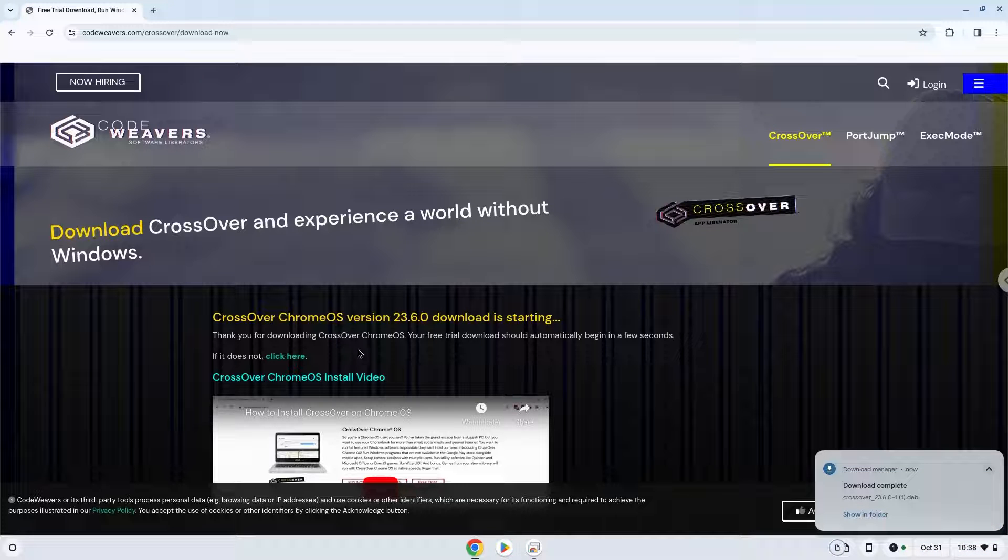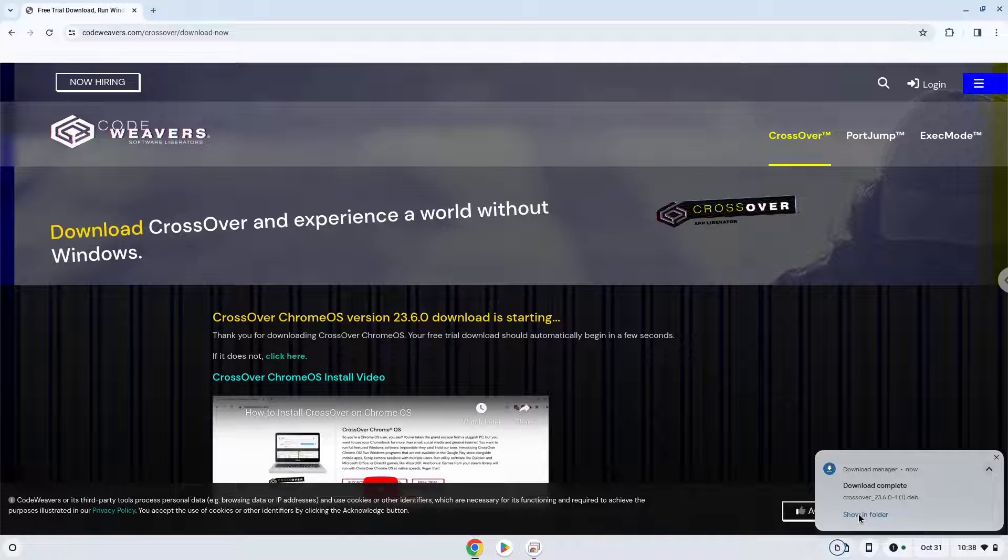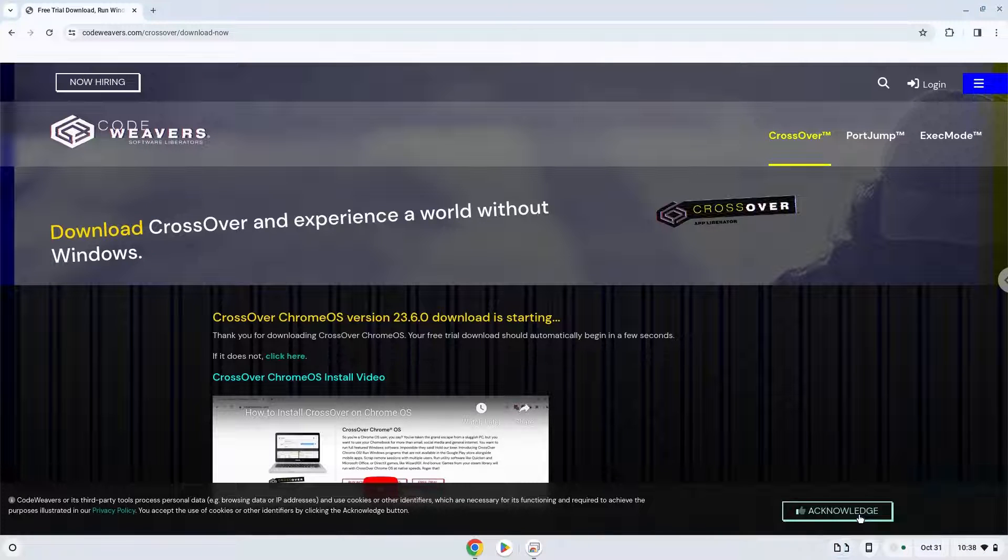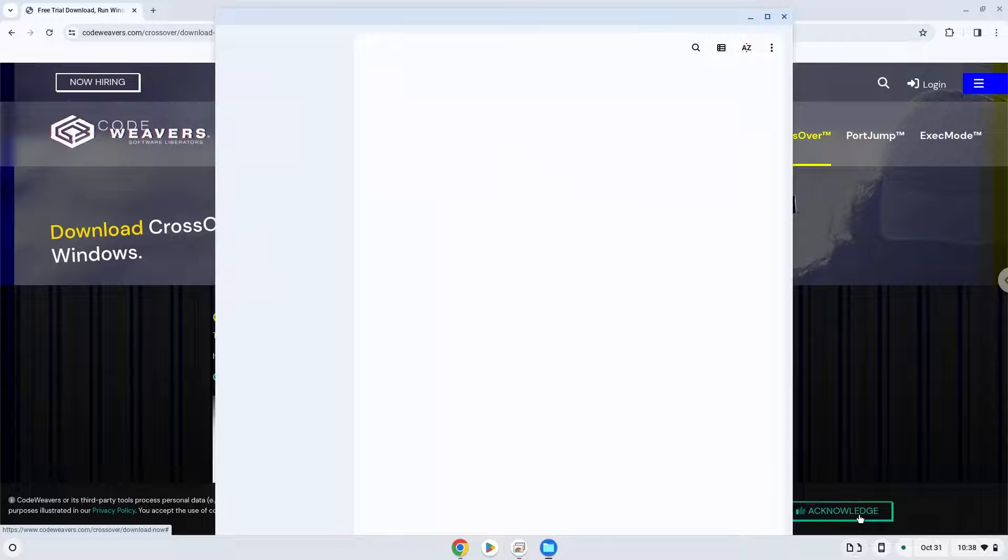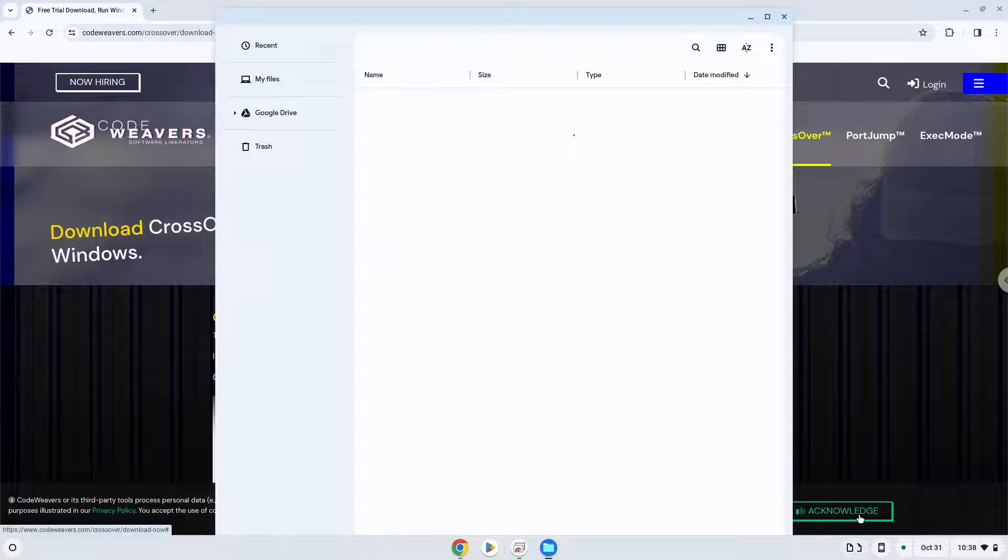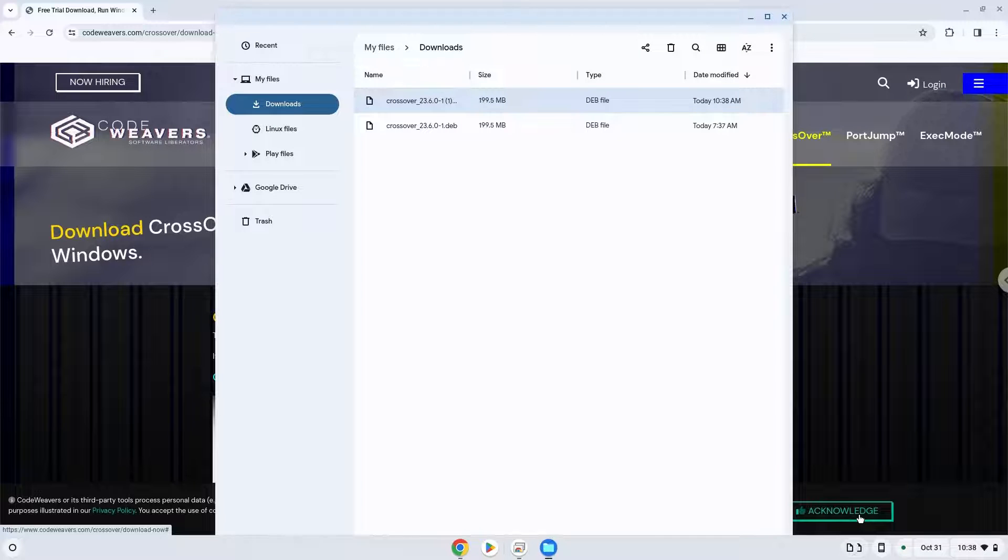Now we will open the packages in our file manager. Right click on Crossover and install it with Linux apps.